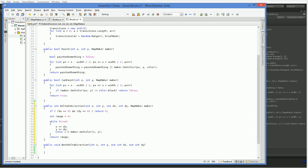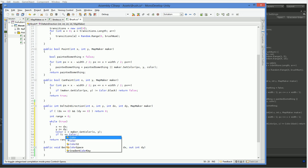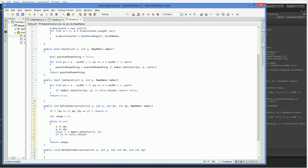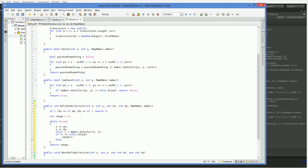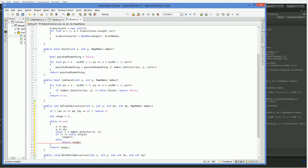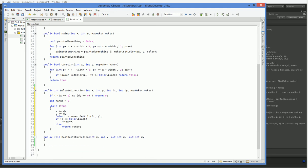So if c equals color dot black, then we increase our range. Otherwise, we return our range. And this isn't actually necessary. But I think C sharp might complain if we don't include it. Let's find out. I don't think the compiler is quite smart enough. Maybe it is. We'll find out.